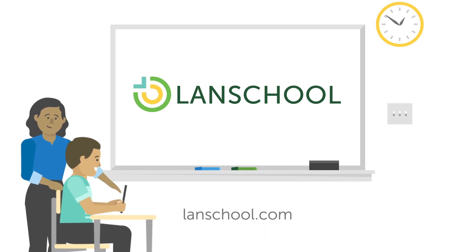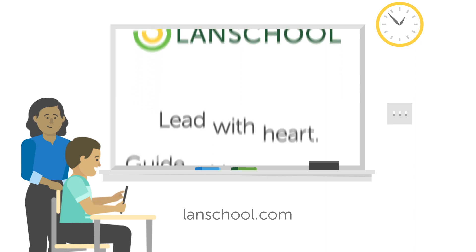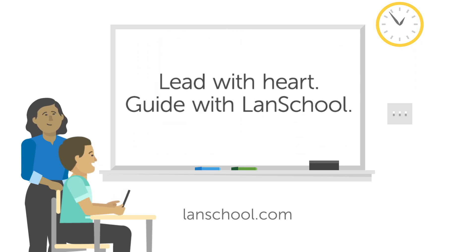For a free trial, visit our website at Lanschool.com. Lead with heart, guide with LanSchool.